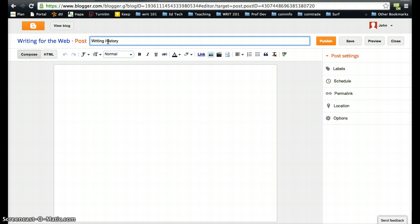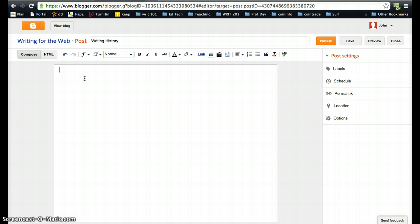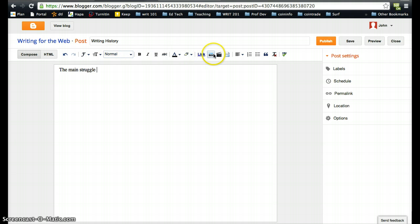You can look at the assignment sheet to get some more details on that. Then here you will begin writing. You can add links, you can add pictures, you can add video content, you can embed videos.